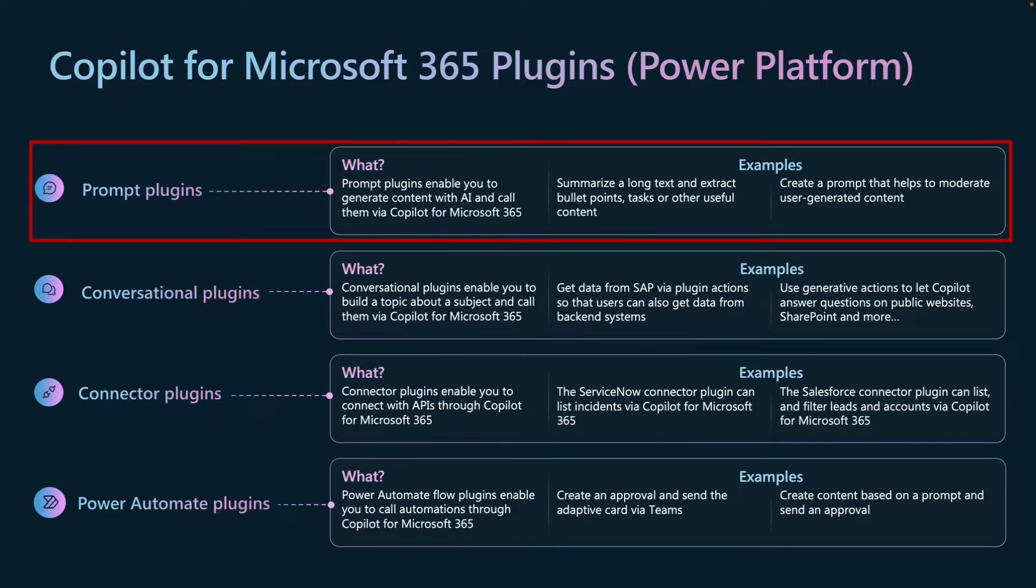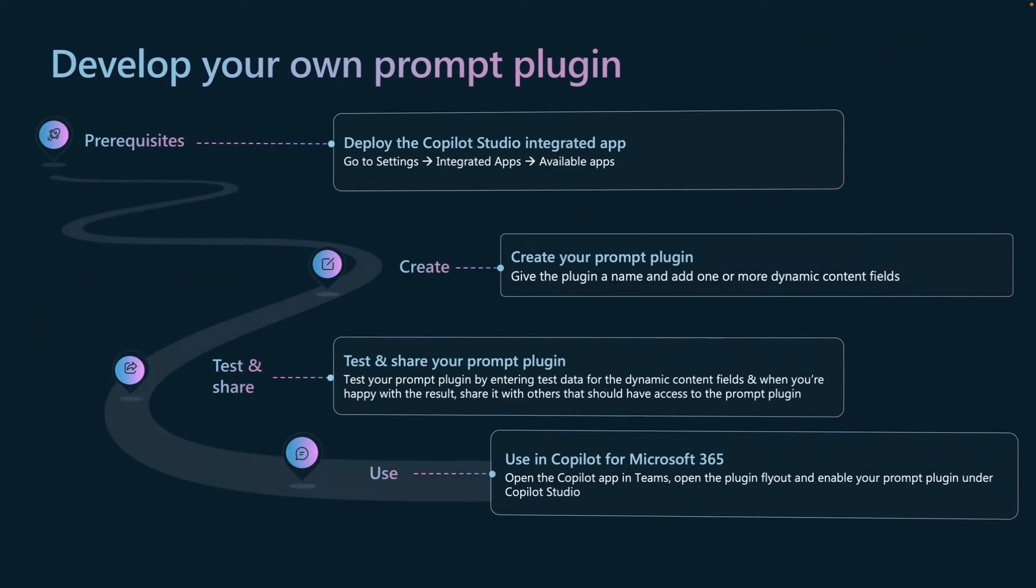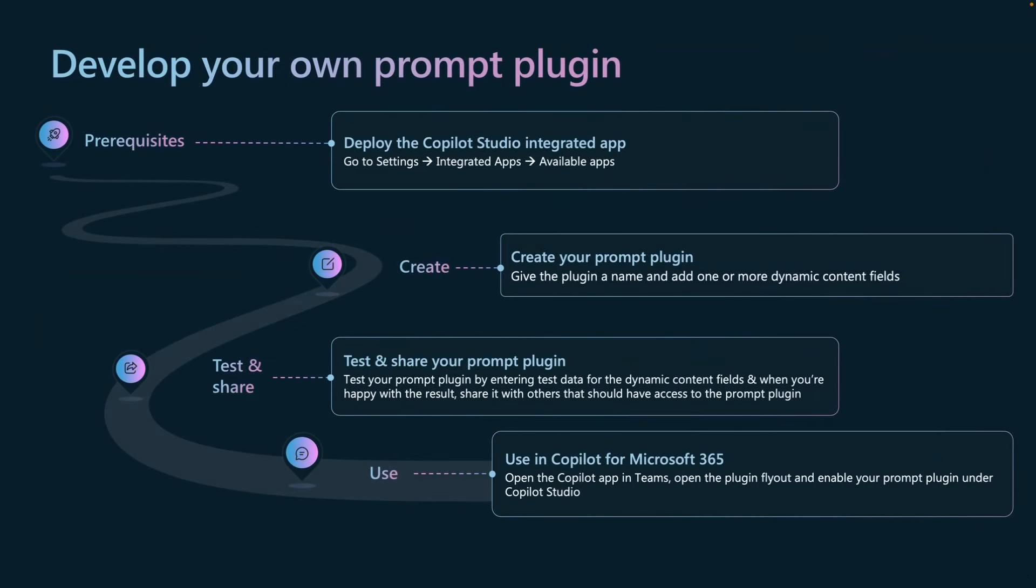Prompt plugins are really useful when you want to, for instance, generate content with AI and get some response from the AI. A couple of examples that you can use is summarizing a long text and extracting the bullet points, tasks, or other useful content. Another example is creating a prompt that helps to moderate user generated content.